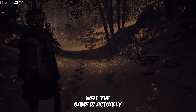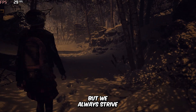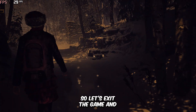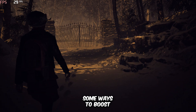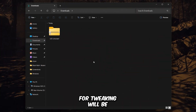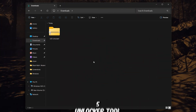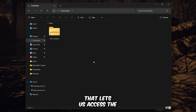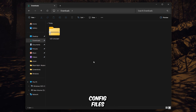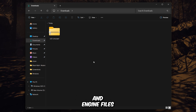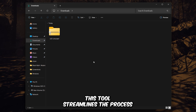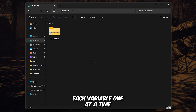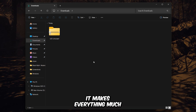Well, the game is actually quite playable at these settings, but we always strive for higher FPS. So let's exit the game and explore some ways to boost its performance further. For tweaking, we'll be using the Unreal Engine 5 Unlocker tool. It's a super useful tool that lets us access the in-game console and make graphical tweaks with ease. While the game's config files can be a bit messy, only giving access to game user settings and engine files, this tool streamlines the process. No need to manually test each variable one at a time — it makes everything much simpler.